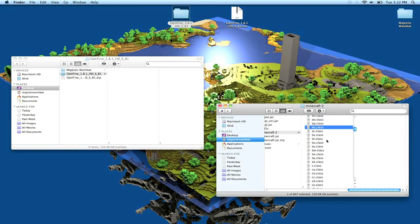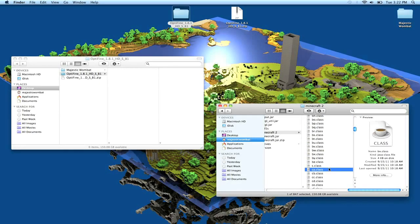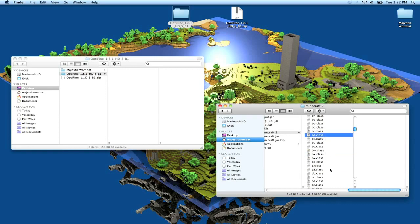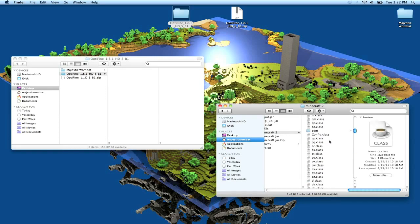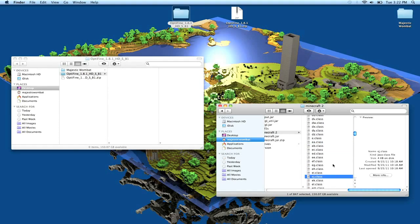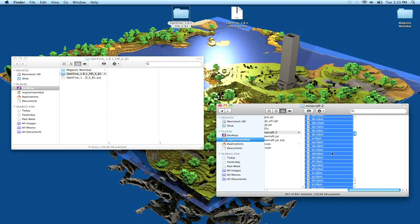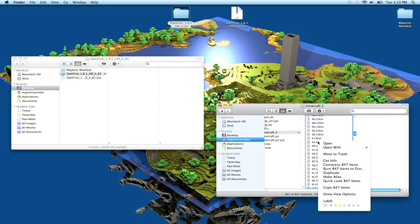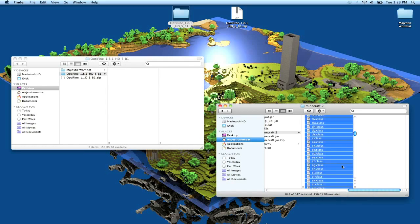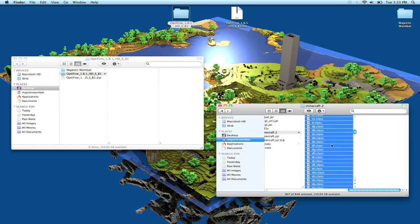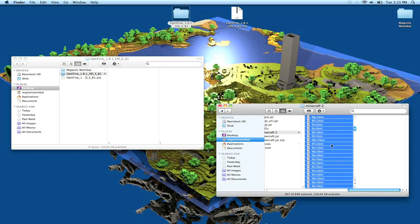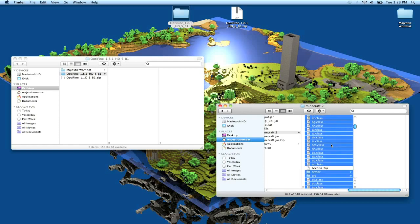Then click any .class folder in your minecraft 2 folder, and you press command and then A. What this will do is it will select everything in that folder. You right-click and you say compress 847 items. Boom. And then it'll make that sound.